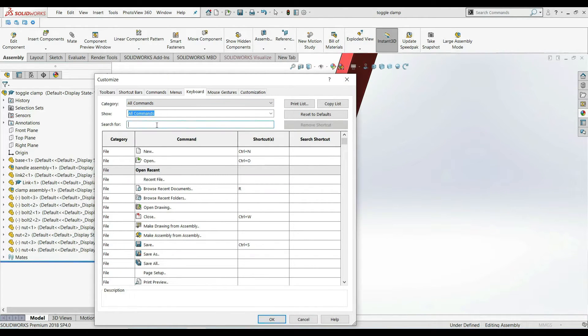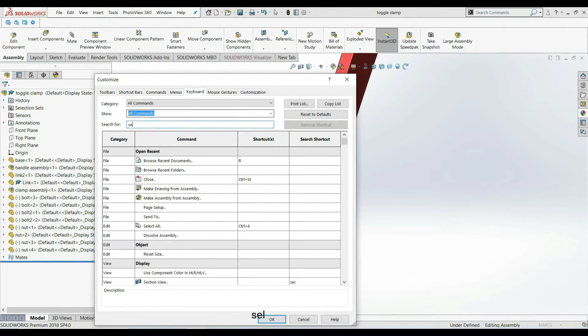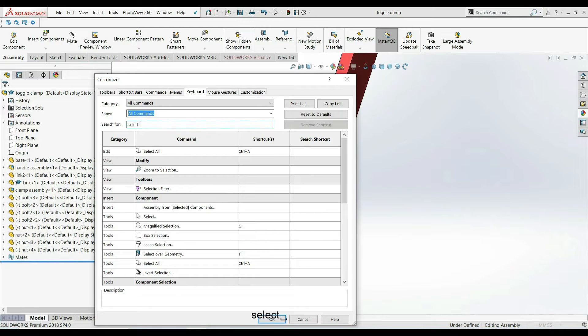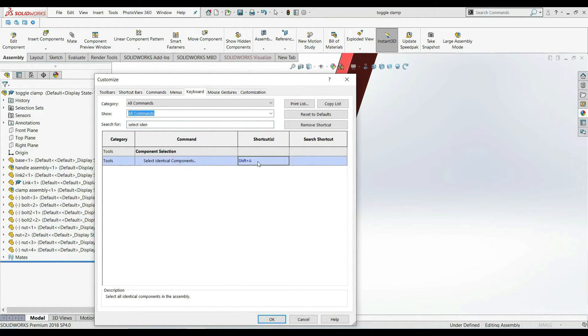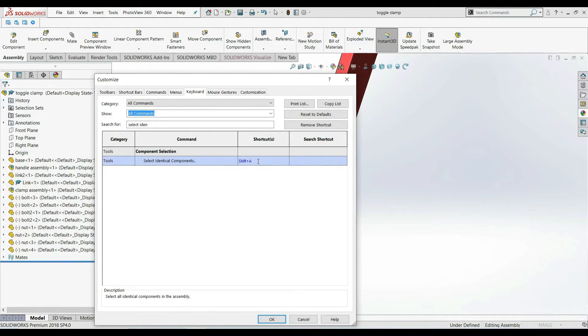Here search for Select Identical Component. I use the shortcut SHIFT plus A for that. You can use your favorite. Press OK.